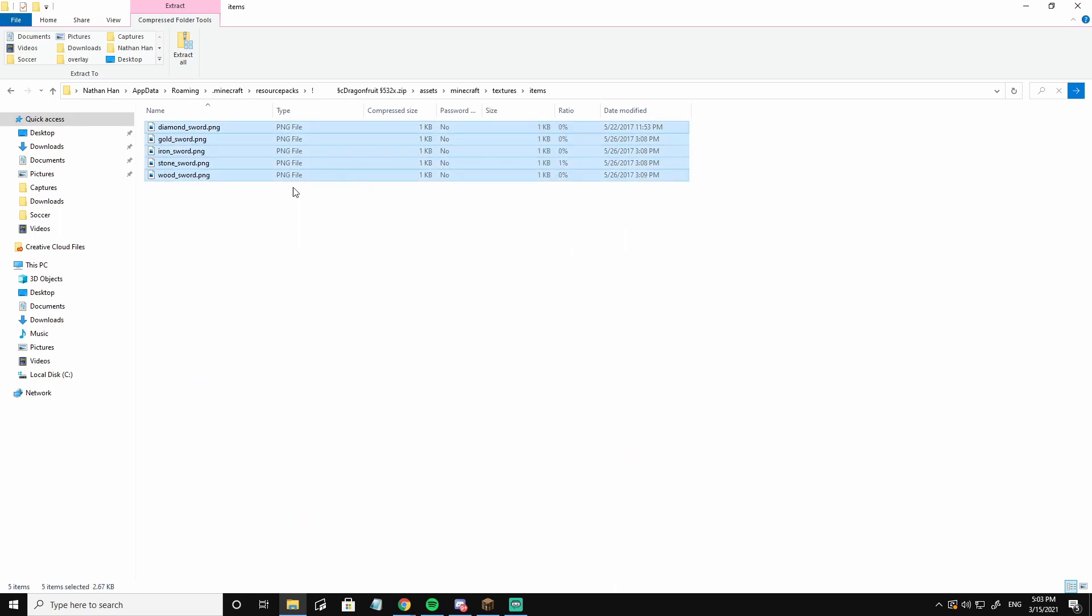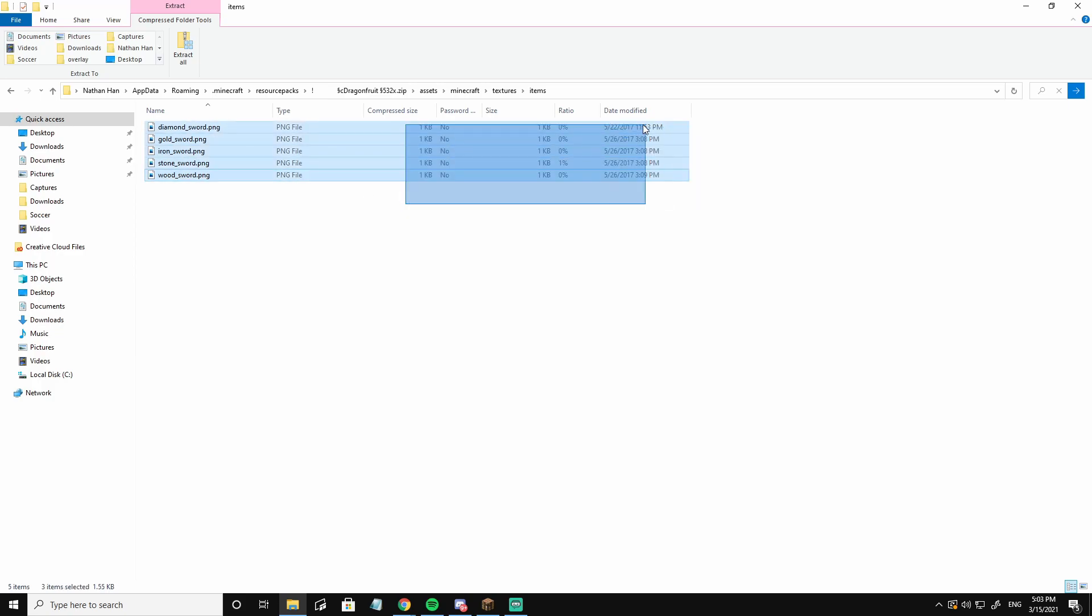I want every—you can do individual swords, copy and paste it, but I want all of them. So I'm going to highlight all of them, ctrl c, copy and paste in the files, and I'm going to go back to resource packs.